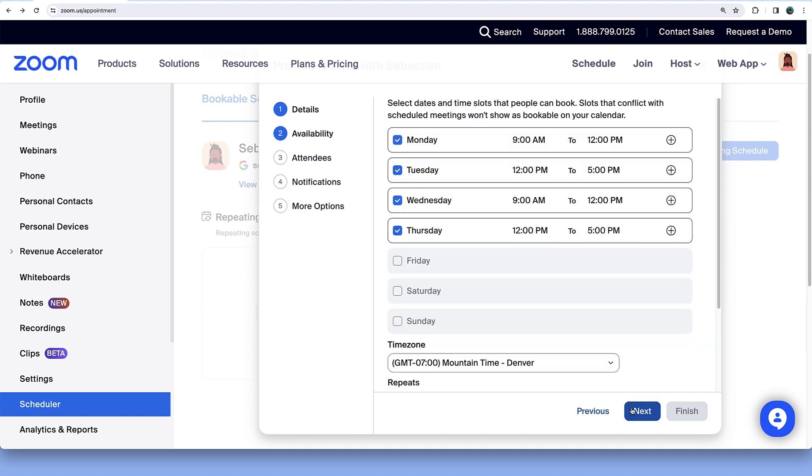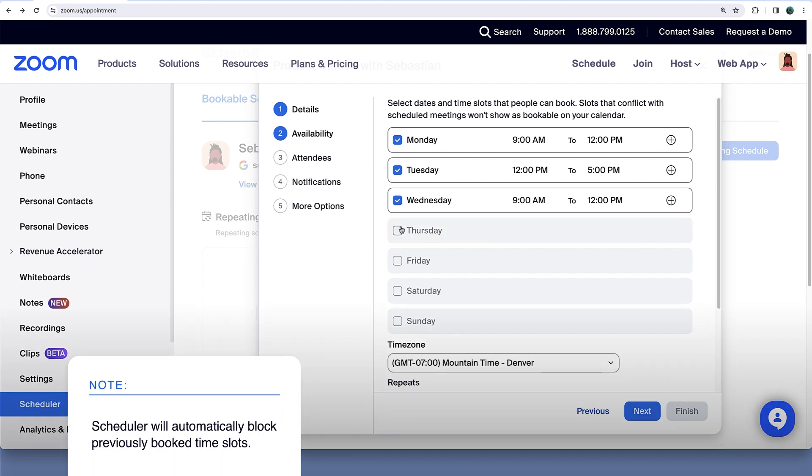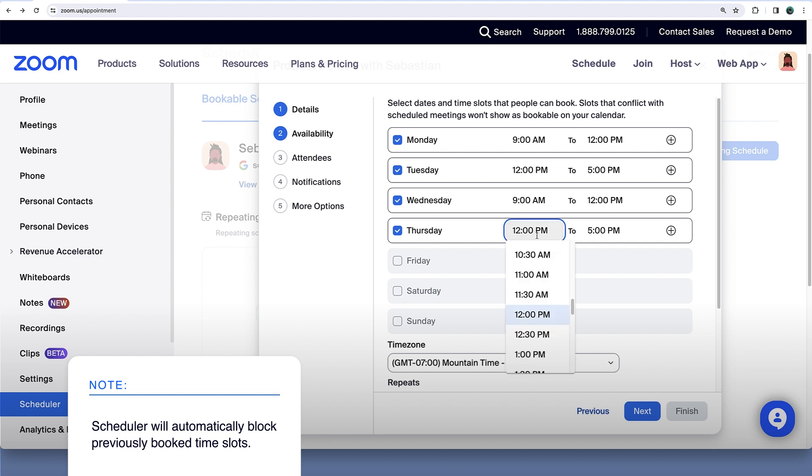In the Availability section, select Dates and Time Slots that people can book. Slots that conflict with other scheduled meetings won't show as bookable on your calendar.